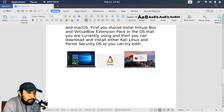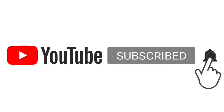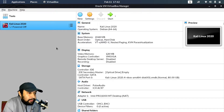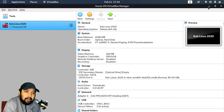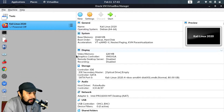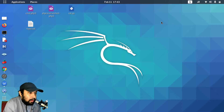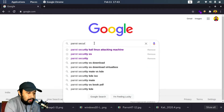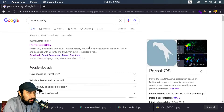I have already installed VirtualBox. My base operating system is Linux, but as I mentioned earlier, you can install VirtualBox on any Linux, Windows, or Mac operating system. Now I will show you how we can download Parrot Security operating system from the official website. We'll just go to Google and type 'Parrot Security' and press Enter.